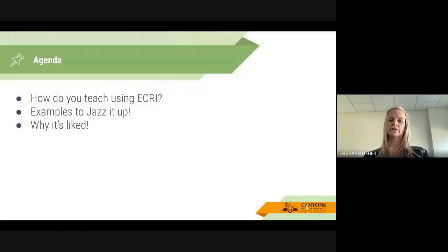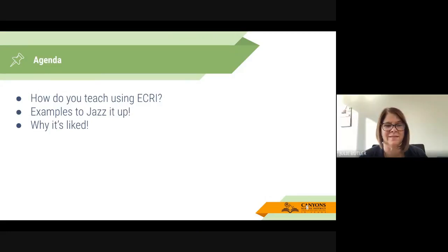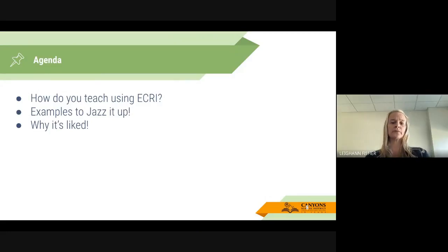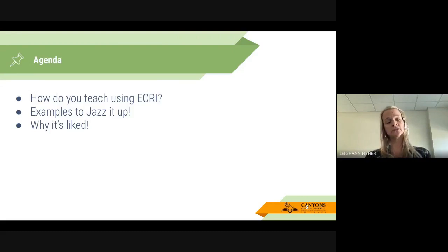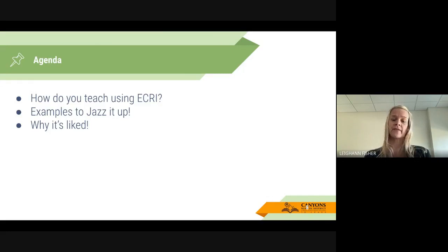Our learning intentions and success criteria are: I am learning how to jazz up my ECRI instruction so that I can engage my students in foundational skills. And I will know I'm successful when I can implement ideas shared at today's session. Our agenda is going to be how you're currently using ECRI to teach, examples that show you how to jazz it up, and why it is liked by teachers.